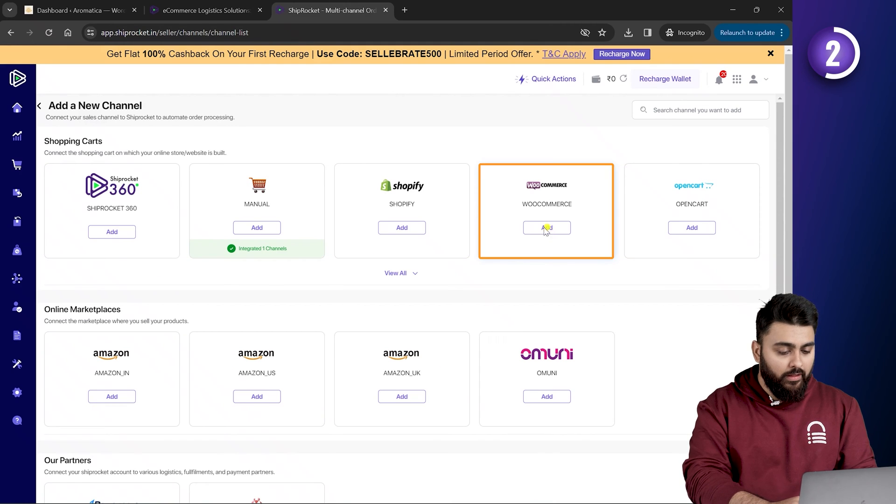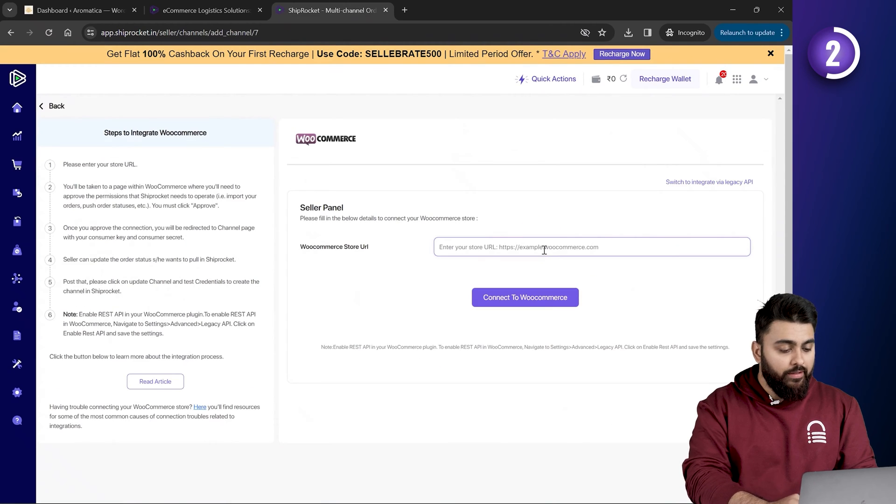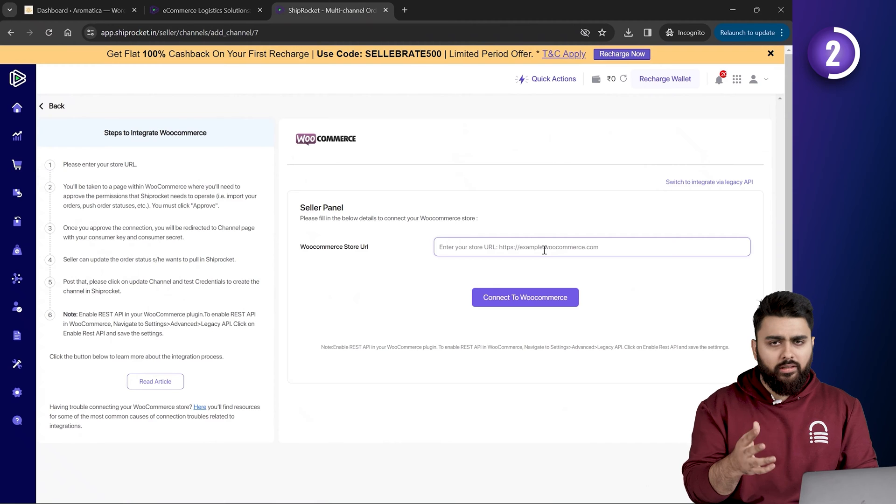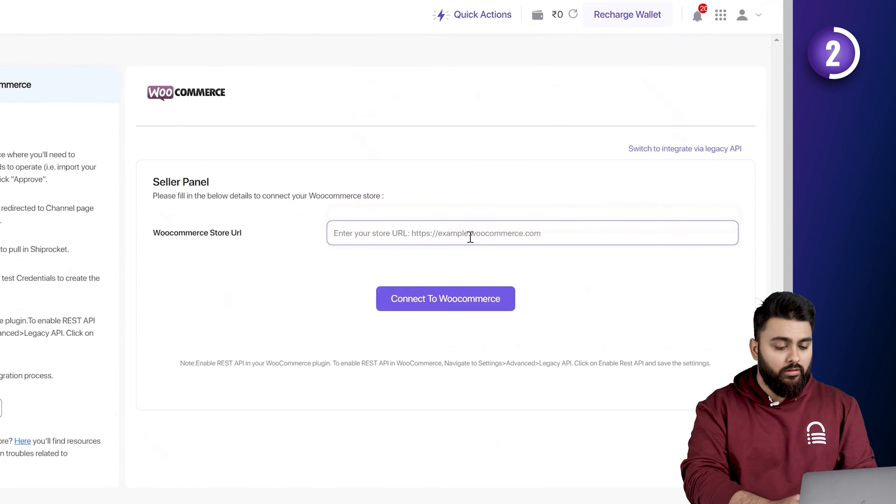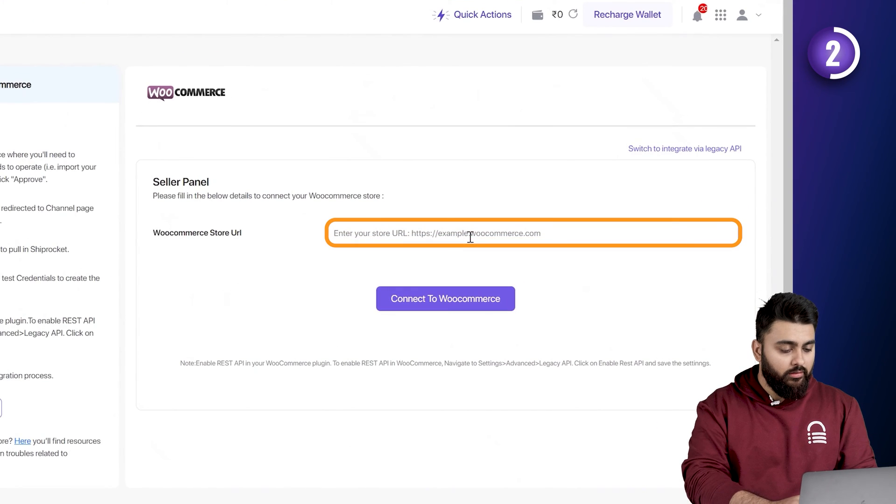I'll select WooCommerce for now, but even if you select any other option, don't worry, the steps are quite similar. So, click here and enter our website URL.